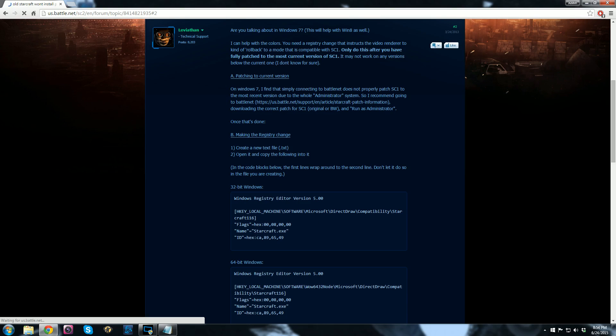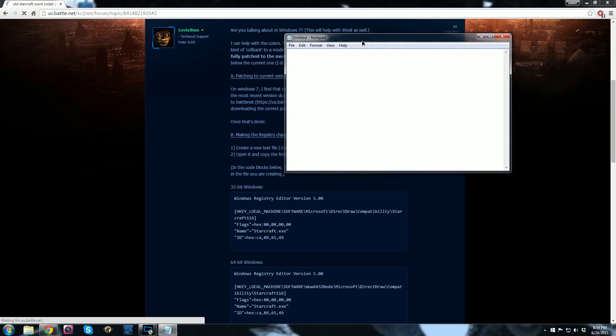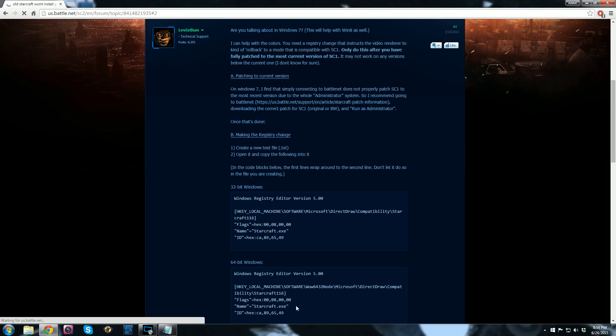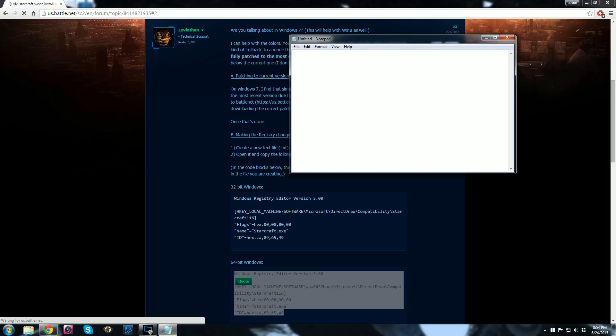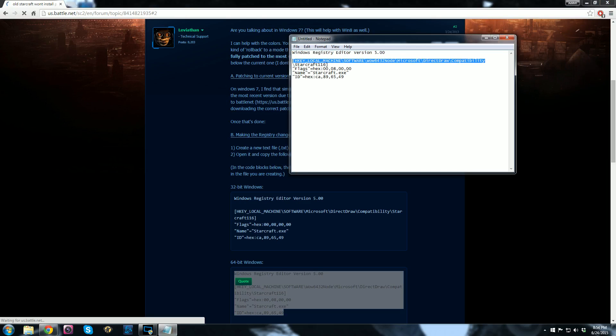And you'll notice it says in the code box below, the first lines wrap around the second line. Don't let it do so in the file you're creating. So I'll show an example of that. So I have a 64-bit Windows, so I'm just going to go ahead and copy-paste this exactly into a text file. So we paste that. And what he means is this line right here. See how it's wrapped? You have to make that one line.